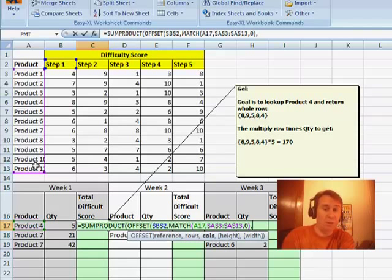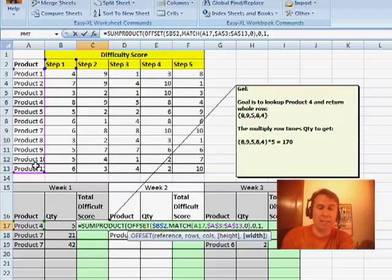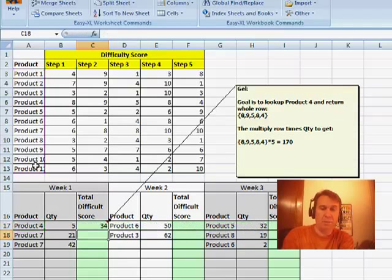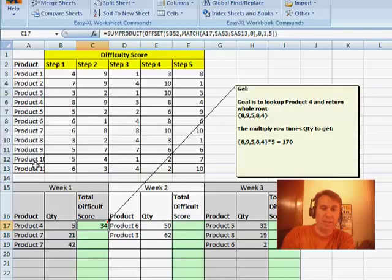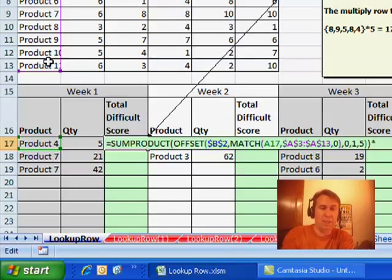Next, how many columns to go over? That's 0. How many rows tall do I want? That's 1. How many columns wide do I want? That's 5. So we close the OFFSET, close the SUMPRODUCT, press ENTER. That's the 34, good.